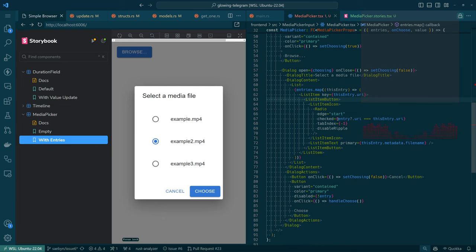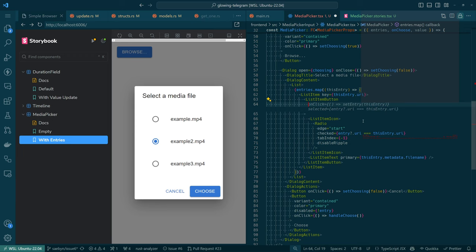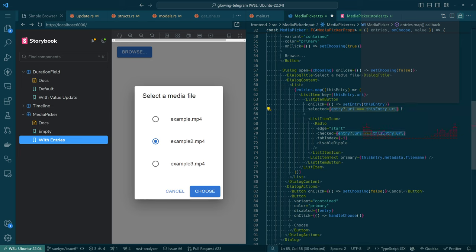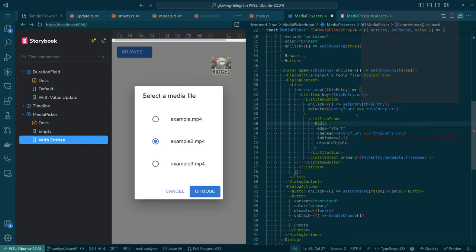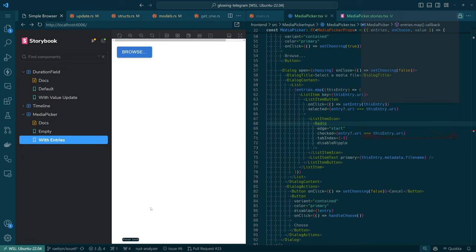Of course we are not actually doing anything to say, okay, is the thing that is entry the thing that's selected? For that, we need to do something like — entry is going to be this entry. So we're not shadowing our perhaps poorly chosen state variable. And then we'll say checked is: if entry is defined, get its URI — and if it's exactly equal to the URI of this entry, then it's checked. So if I save that and click browse, there we go — we did a thing. We're almost there. We do actually need an onClick.